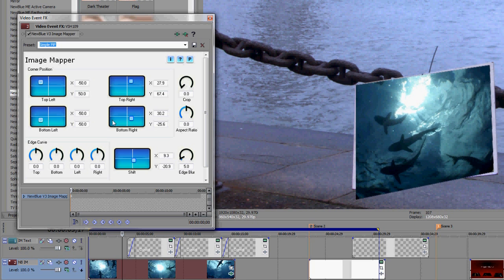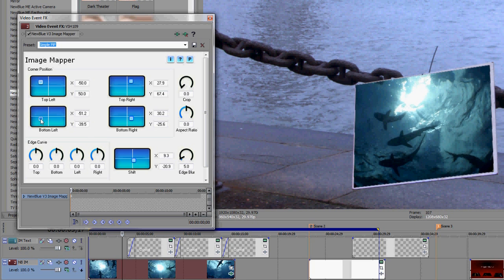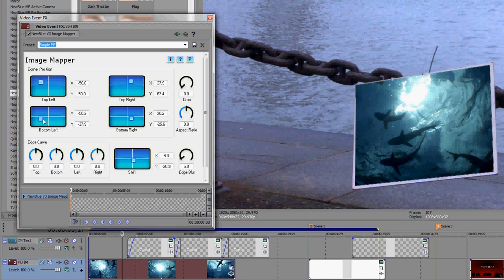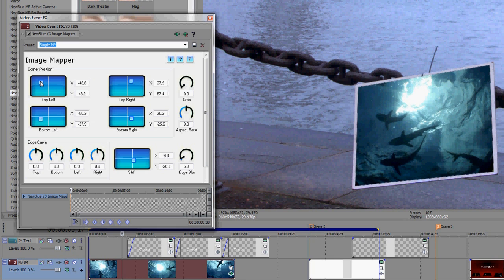You can most definitely start with any control you want. The plane, the coordinates, a dial, or the arrow keys. NewBlue makes their effects to intentionally have similar features so once you learn one, you can grasp the others quickly.